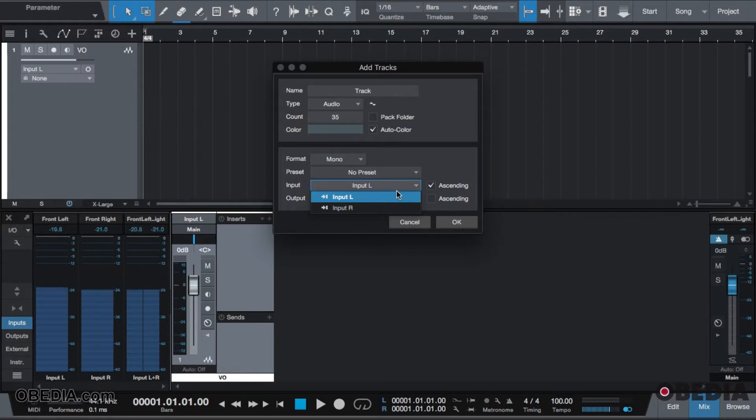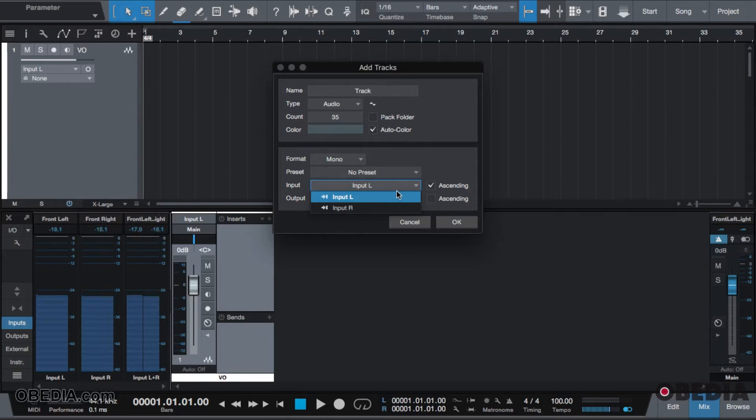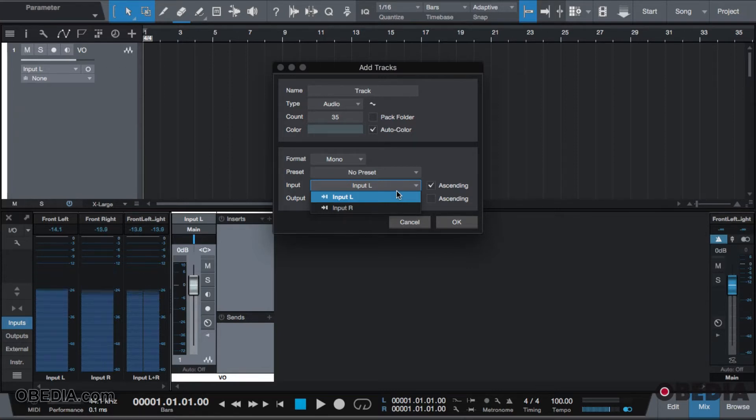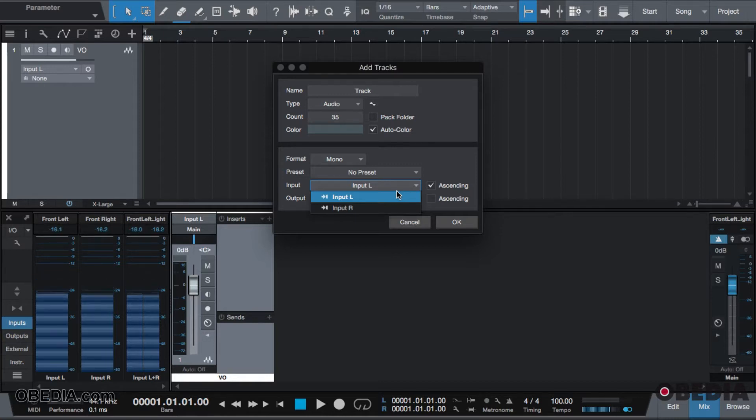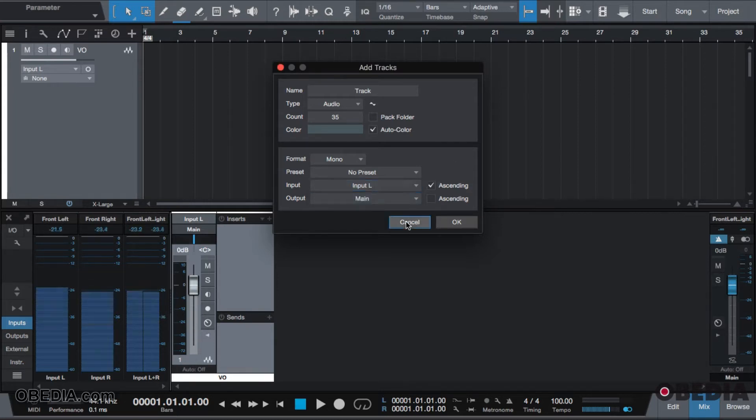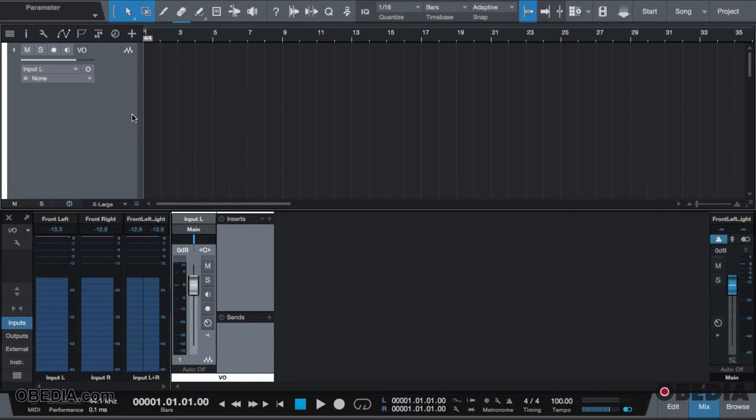As you see here, I'm using a Yeti microphone and because it can record in stereo, I have two mono tracks available. If I decided to create four tracks, the first two tracks are going to say input left and input right. Track three will then repeat and say input left, and track four would then say input right. This will occur for all tracks that I make because I already have a track.